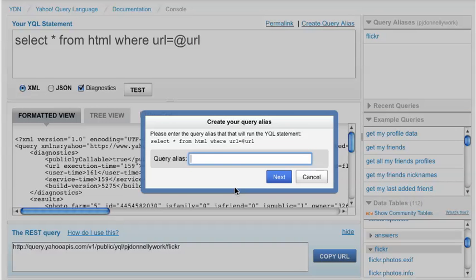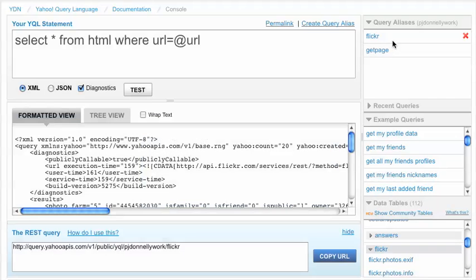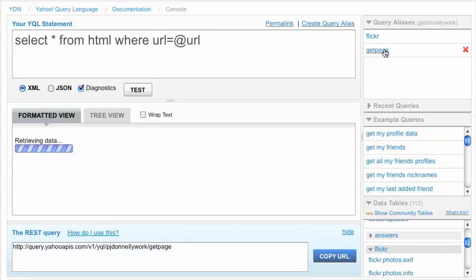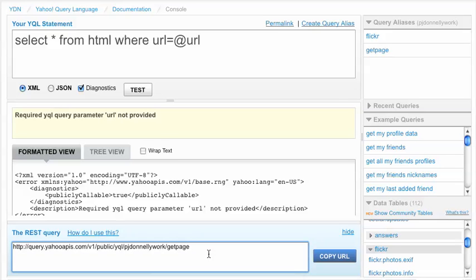And I'll call it get page for short. And here's my get page. And here at my REST query, if I were to pass it, if I wanted to fetch omg.com, I would go question mark, URL equals omg.com.